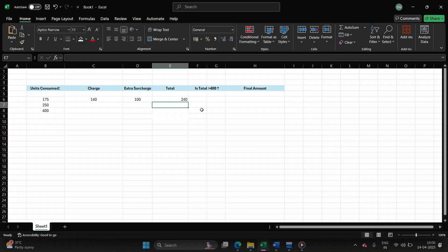So the total bill amount is 240. Since the amount is not exceeding 400, additional 15% will not be levied upon the user.